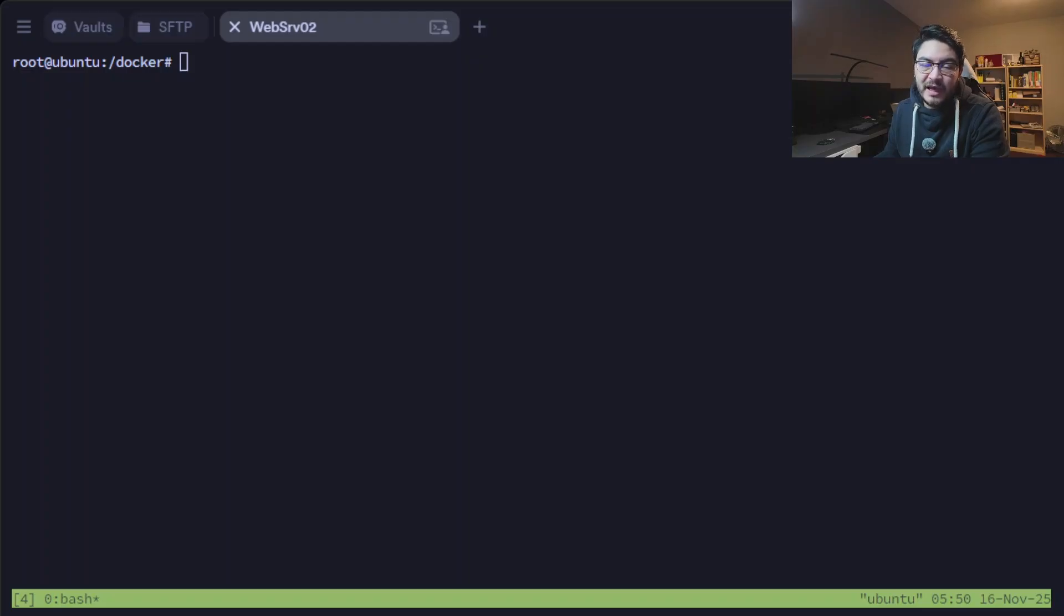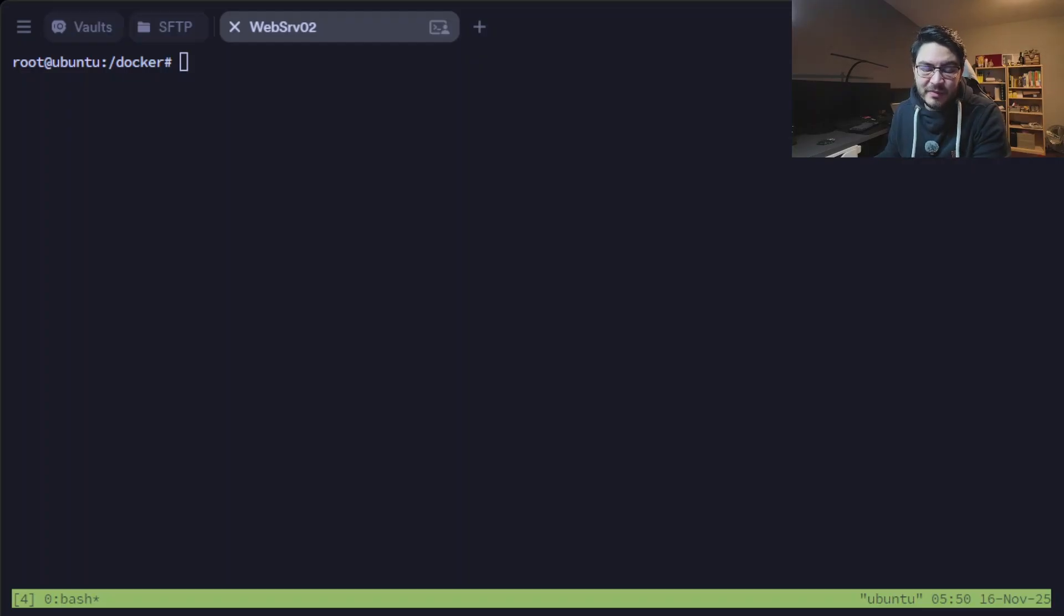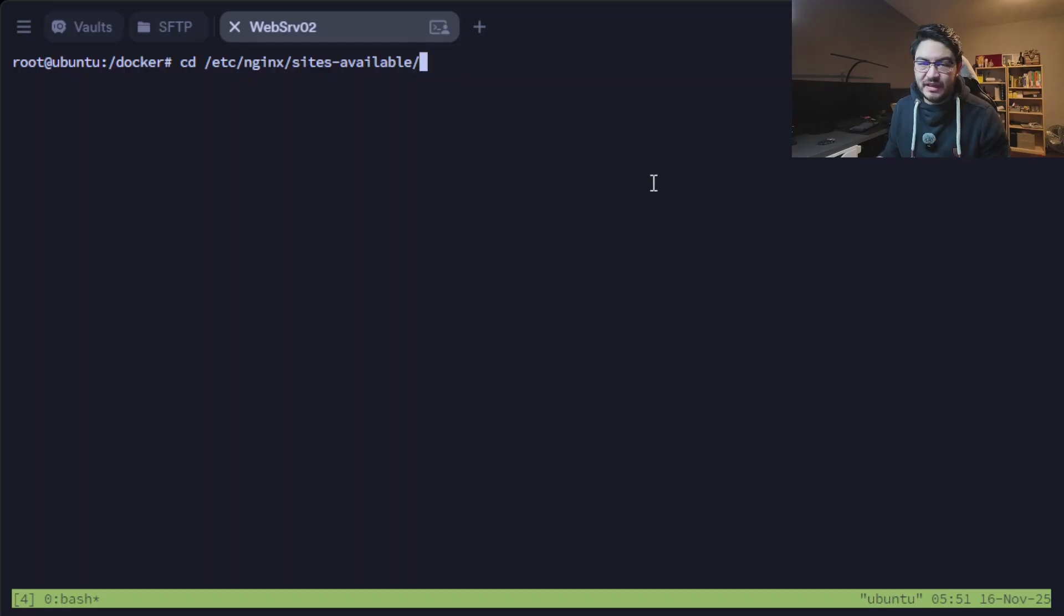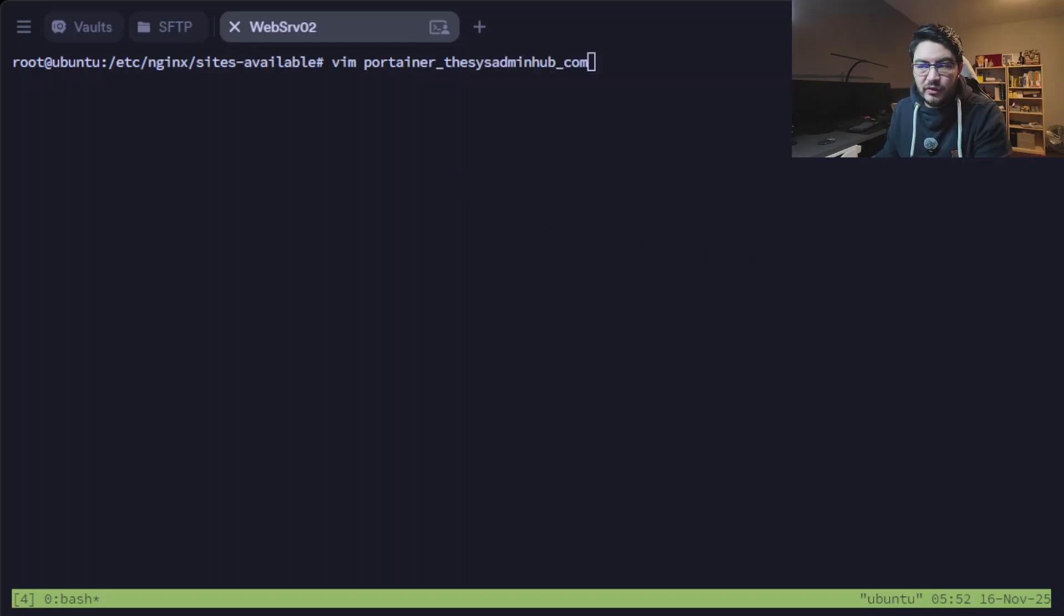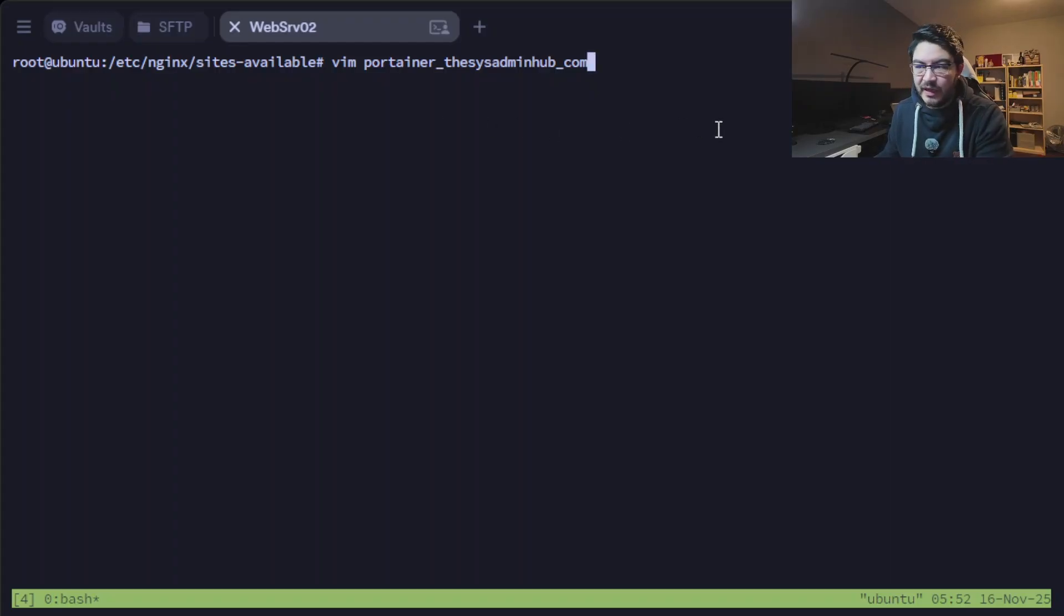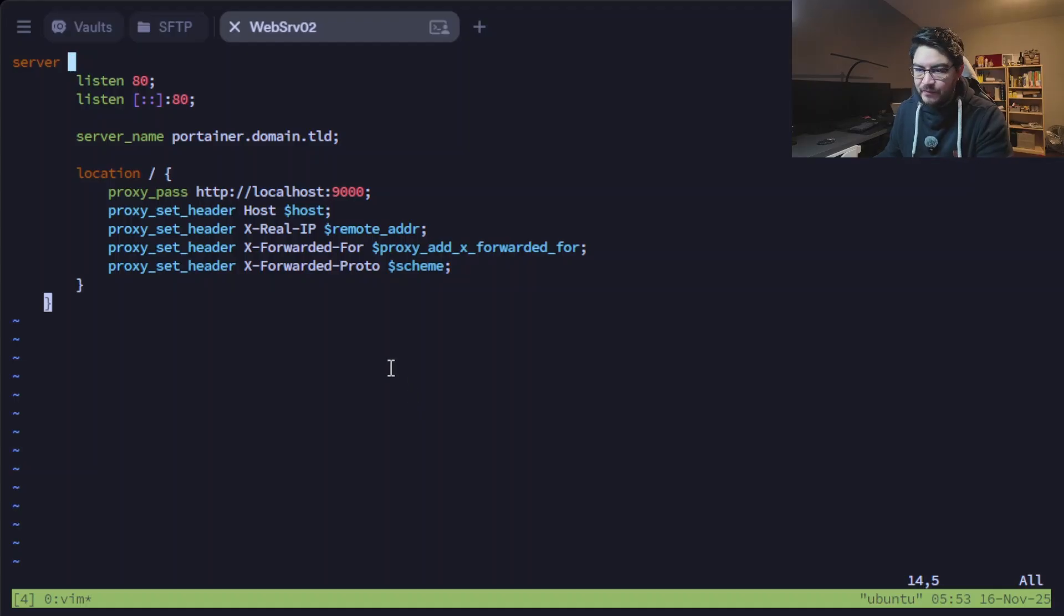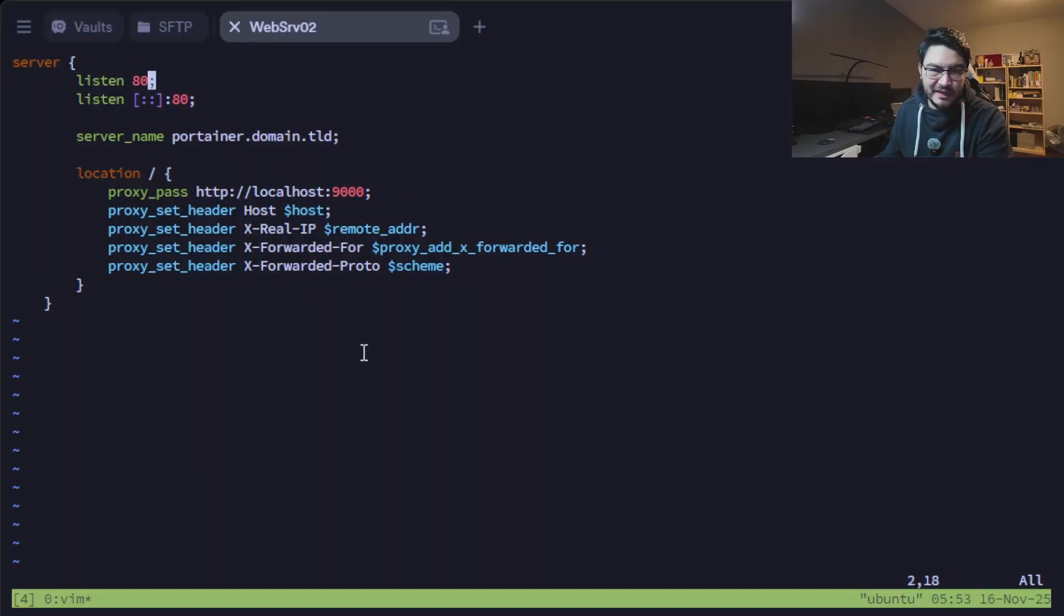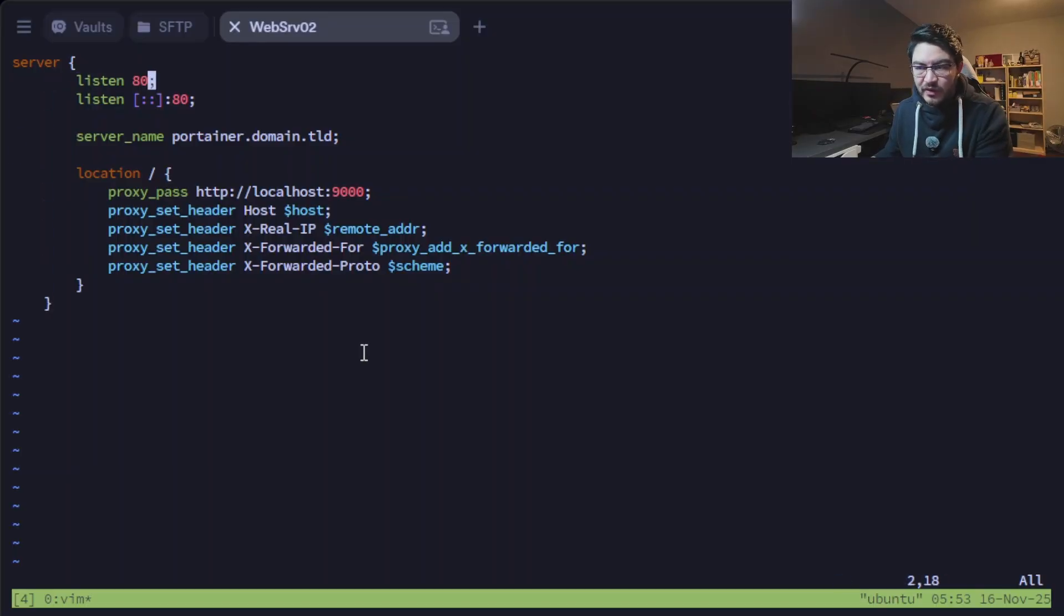Let's start by configuring our Nginx reverse proxy so we can put our Portainer behind HTTPS. For that let's change into /etc/nginx/sites-available. In here we create a new file. I always use vim and I always name my files like the subdomain. So for me it's vim portainer_thisisadminhub_com. We paste this in, basically it's just saying the server should listen to port 80 which is HTTP.